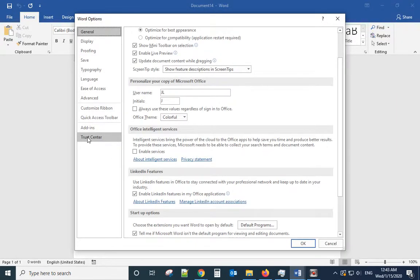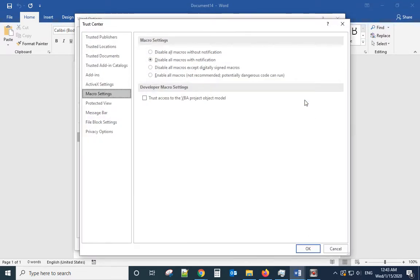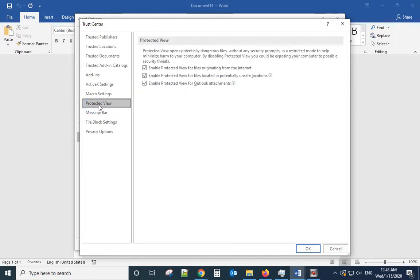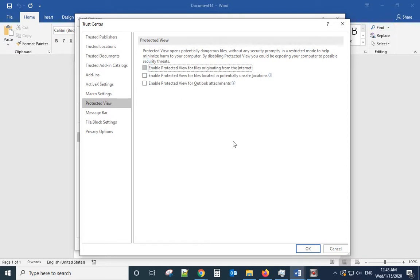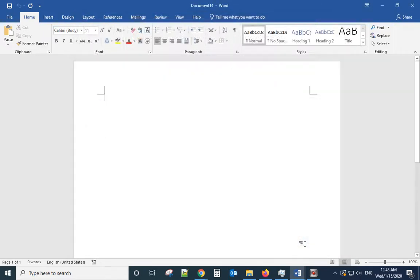Click Trust Center Settings, click Protected View, uncheck all the boxes there, click OK, click OK again, and then close the program. Try to open the document again.